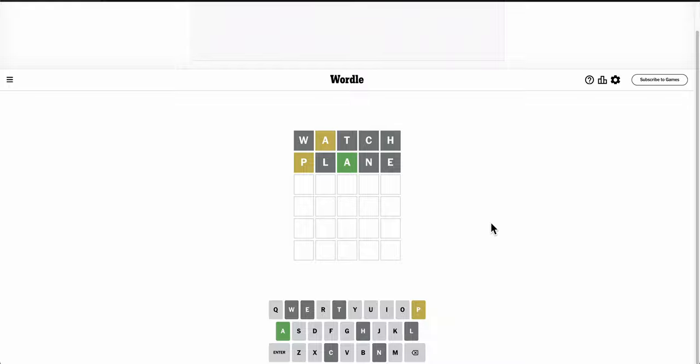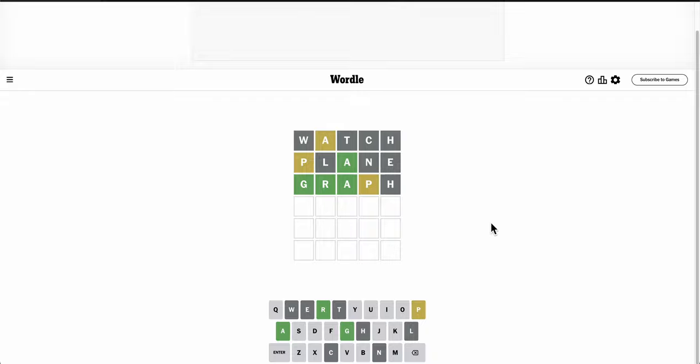I need totally different letters that also include a P. Graph? Oh, well, now I know what it is. It has to be grasp.